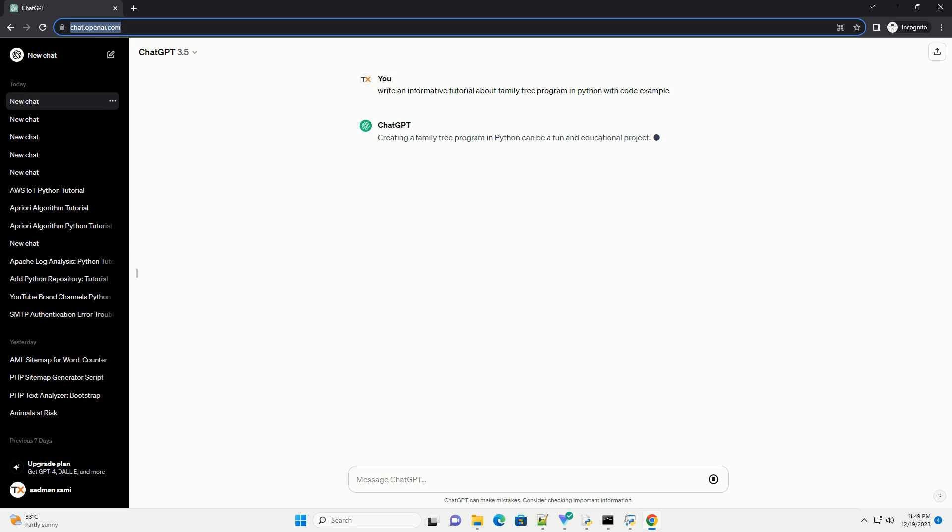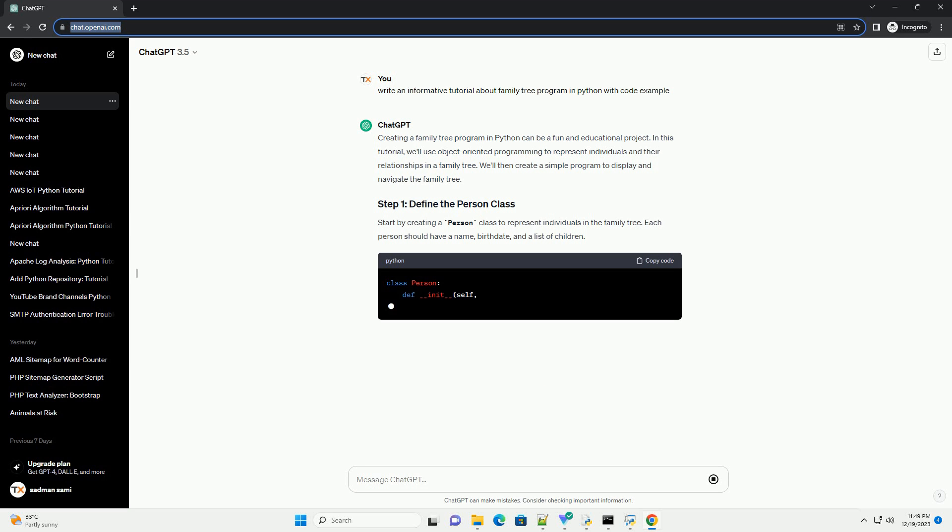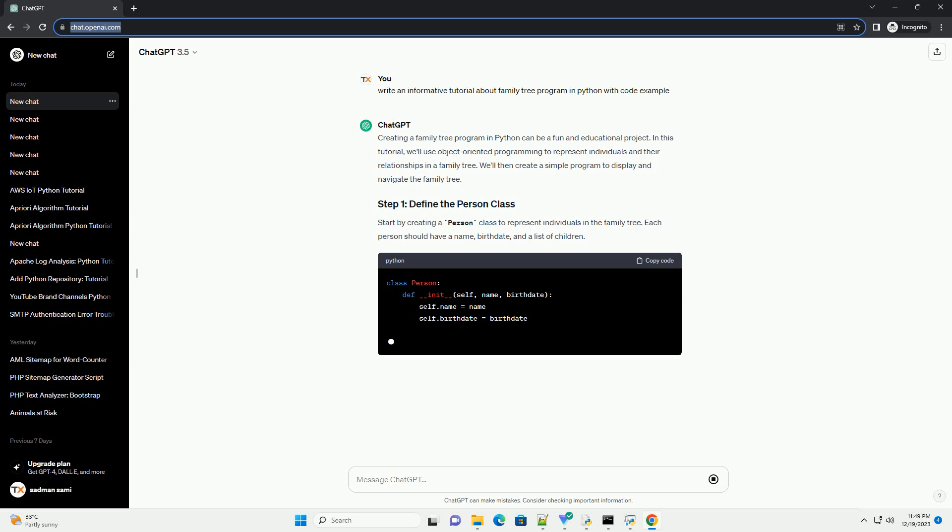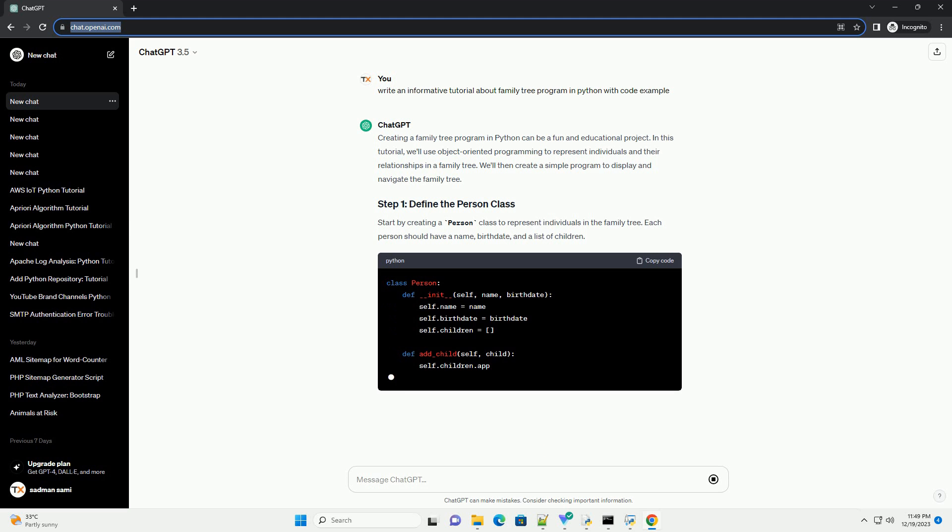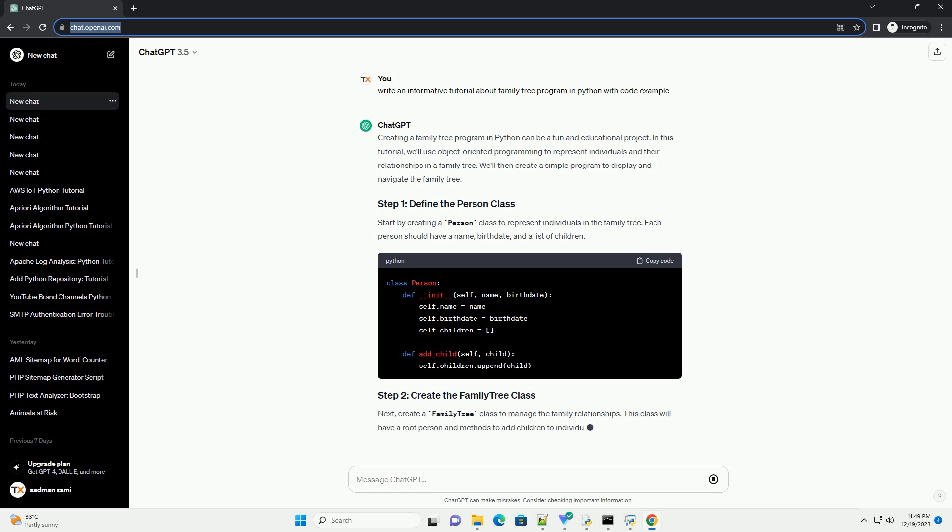Creating a family tree program in Python can be a fun and educational project. In this tutorial, we'll use object-oriented programming to represent individuals and their relationships in a family tree.